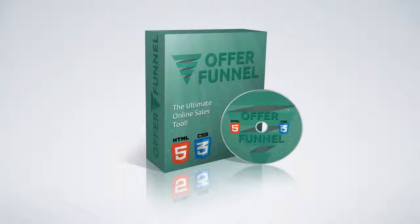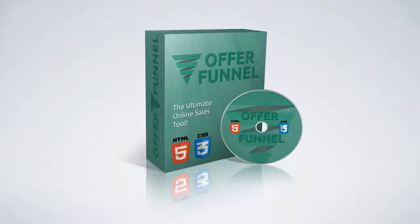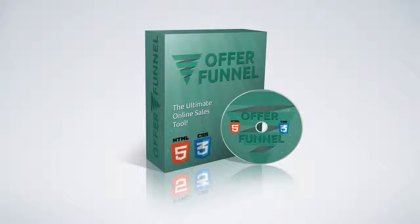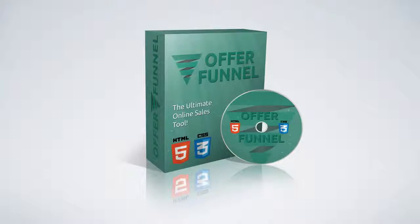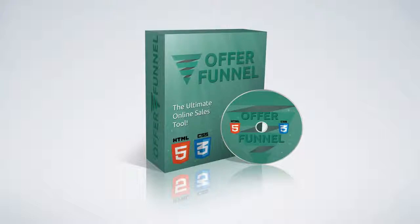Imagine creating engaging and effective sales funnels that automatically segment your website's visitors onto different email lists and send them to different offers based on their answers to three very simple survey, poll, or quiz questions. So let's get right into it and look at this amazing software on the inside.